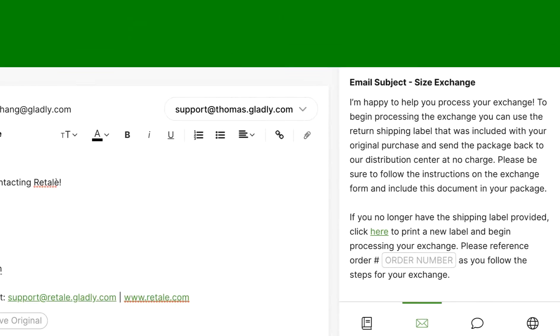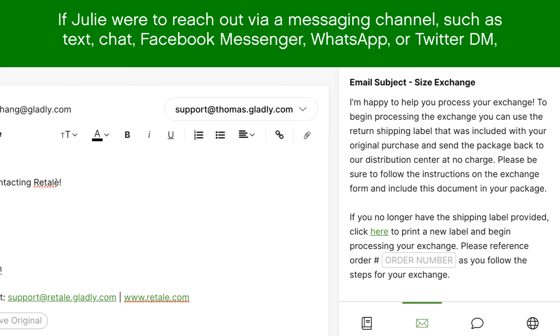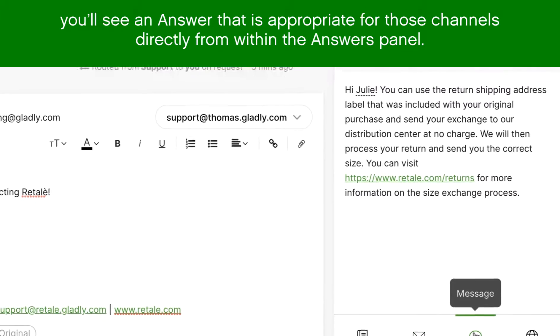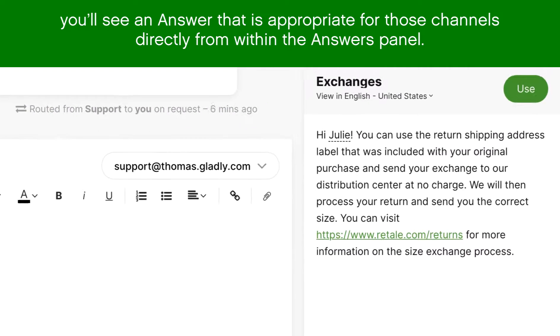If Julie were to reach out via a messaging channel — such as text, chat, Facebook Messenger, WhatsApp, or Twitter DM — you'll see an answer that is appropriate for those channels directly from within the Answers panel.